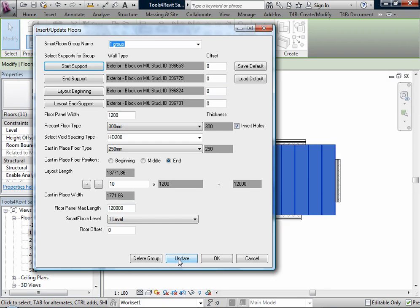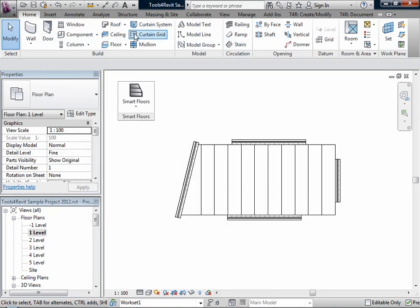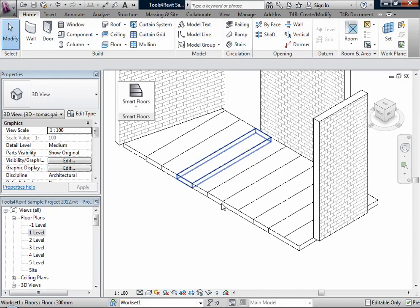For example, we don't want to insert holes anymore. We will update it. Now we don't have holes anymore.